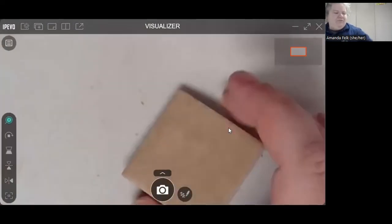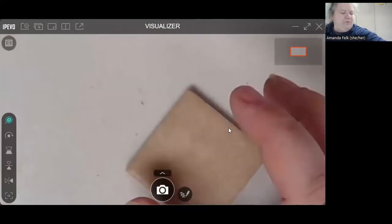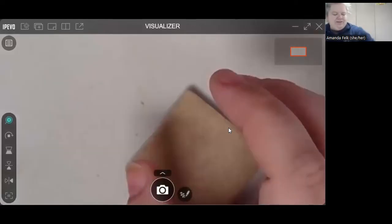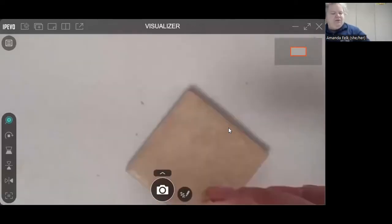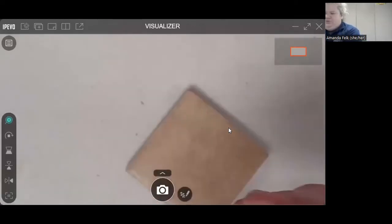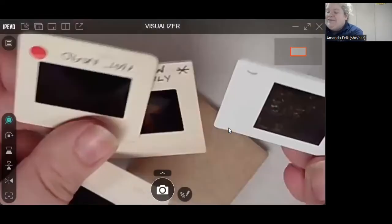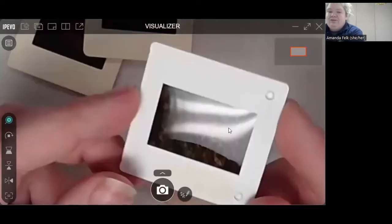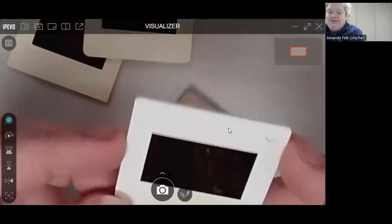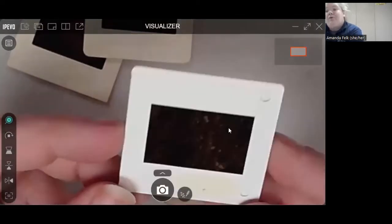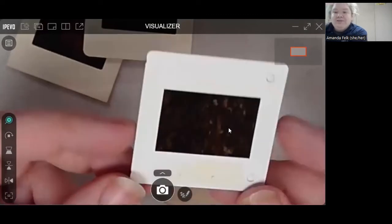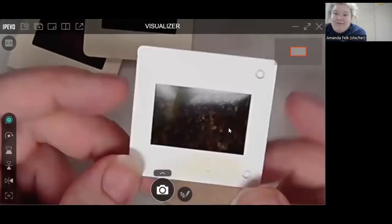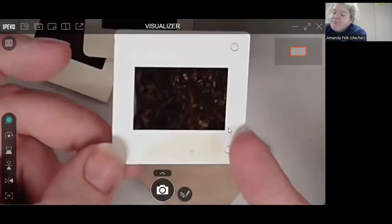And we have four of our slides that we're going to use. I did leave any of the labels that were on the slides on them, just in case you wanted to know what your slides had on them.